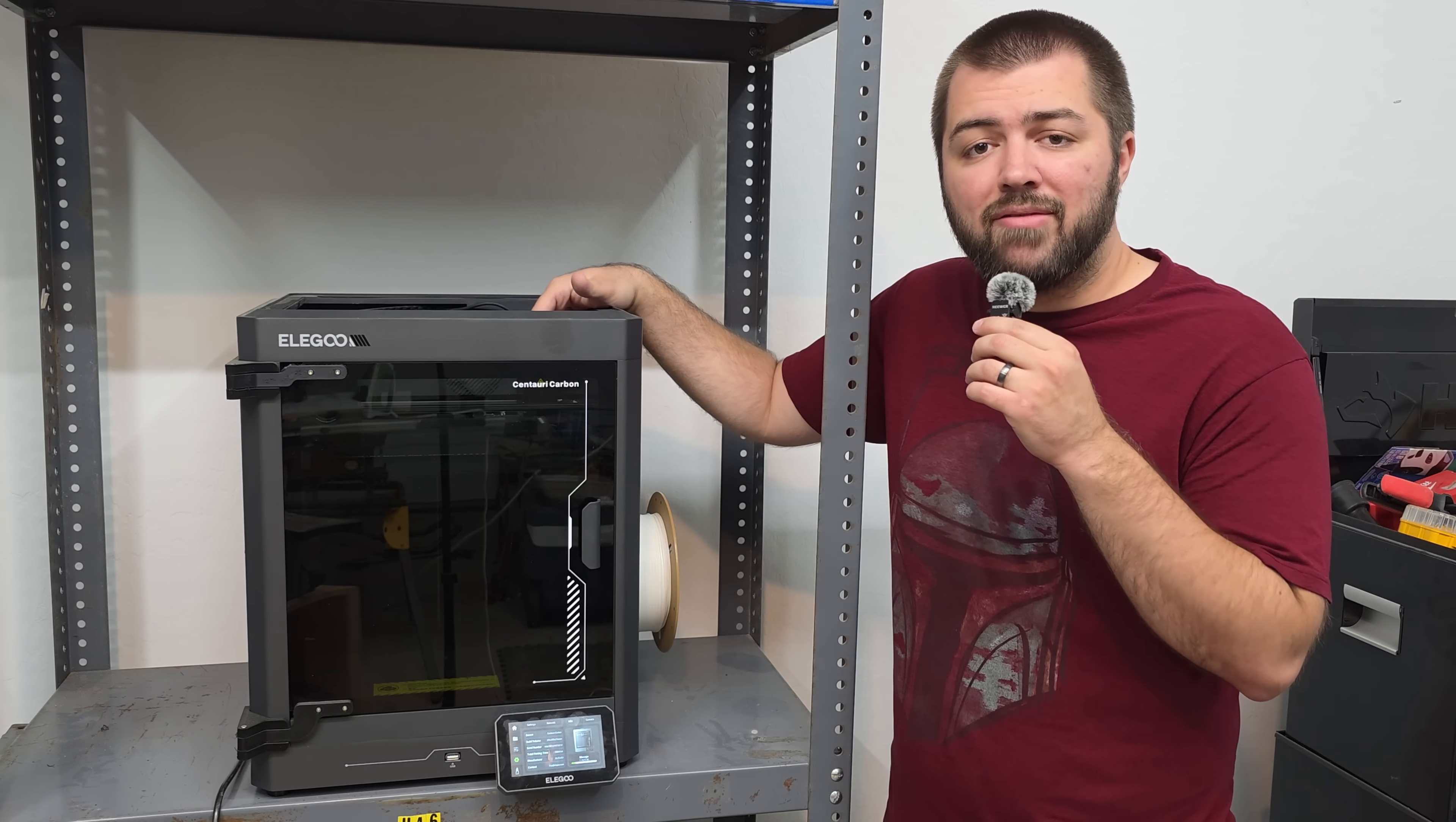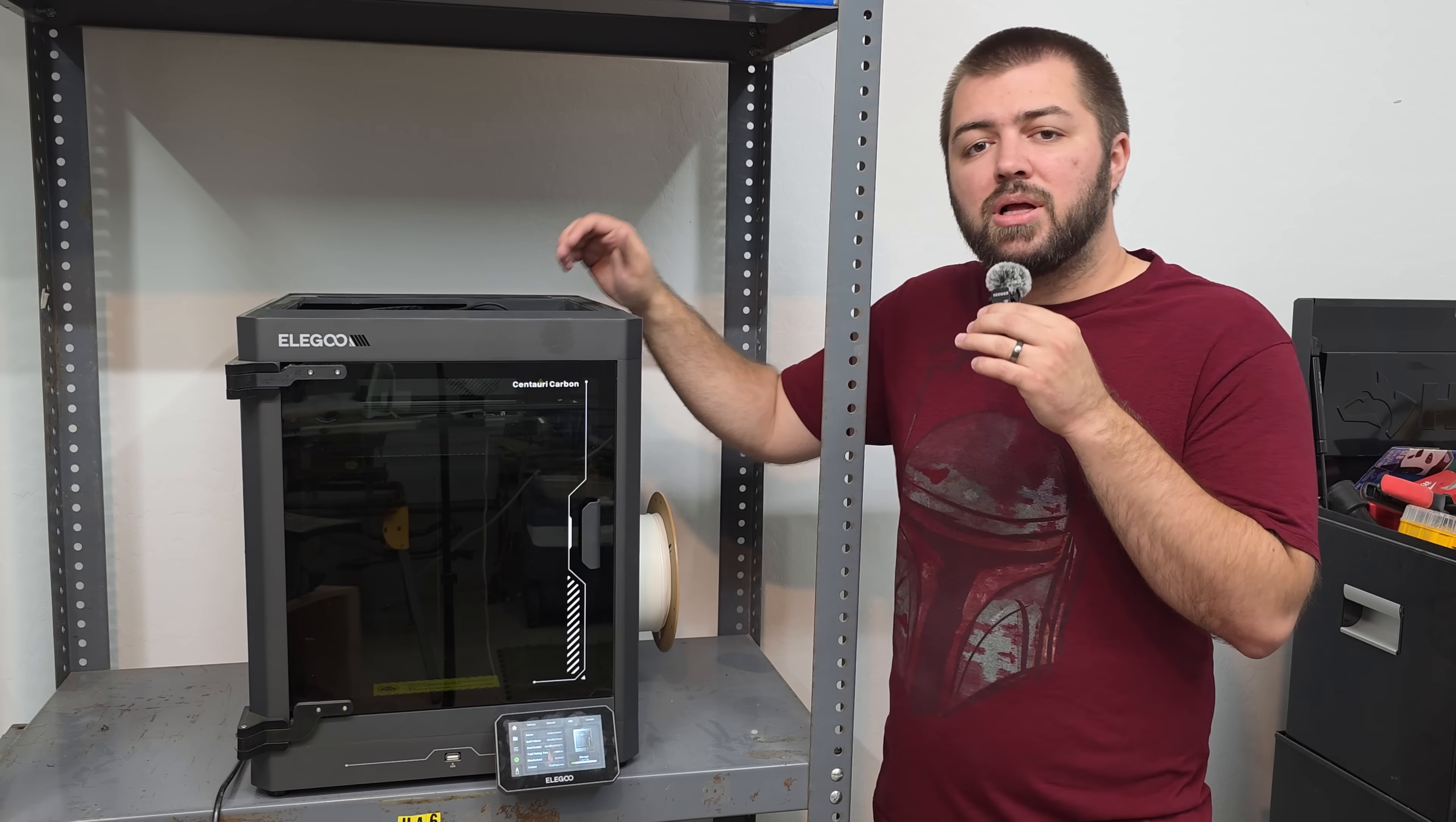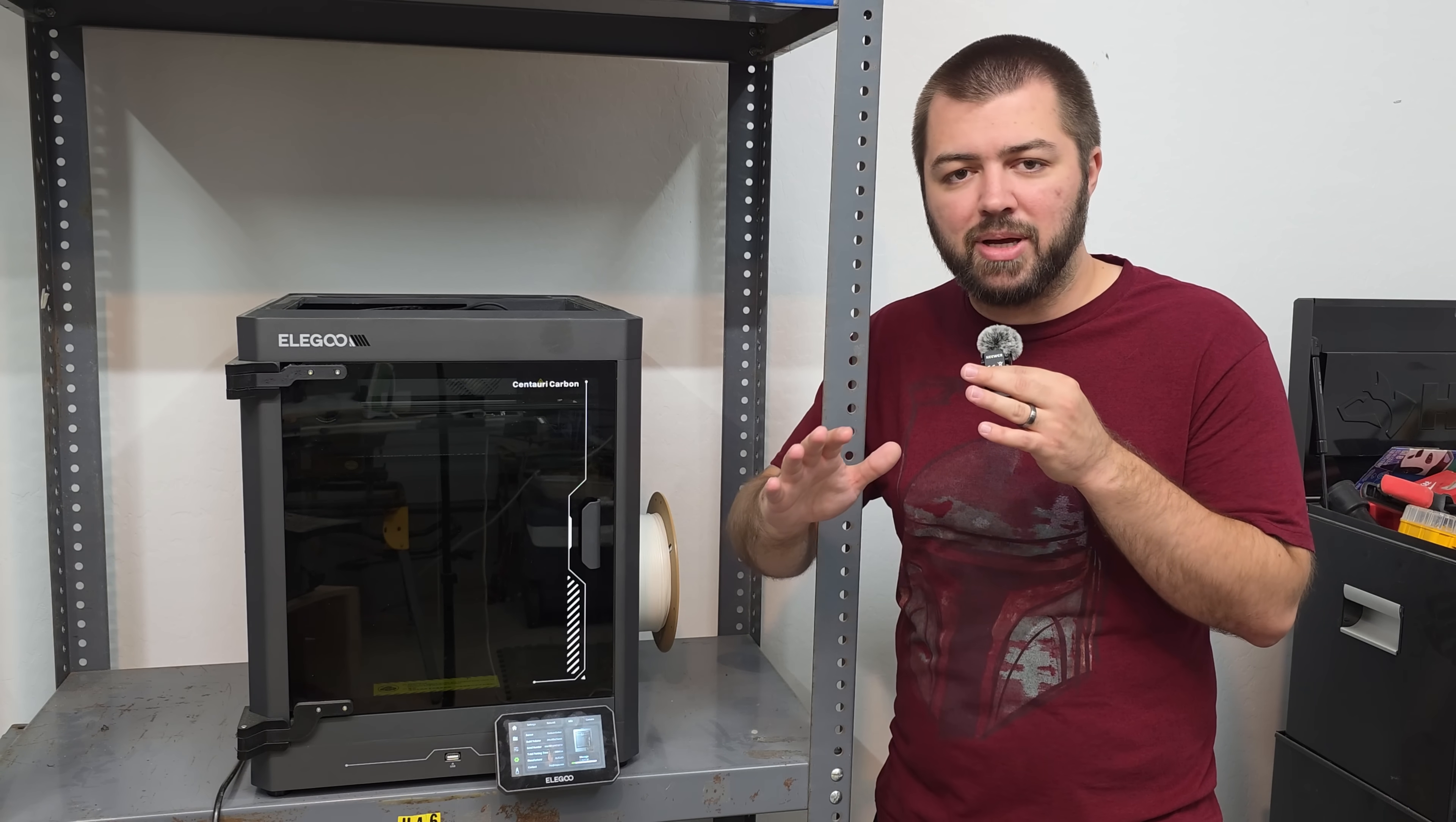So far, I have about 233 hours of print time on the Centauri Carbon, which I think is a pretty good amount to make a sound decision on if you guys should pick up this printer. But first, let me walk you through some of the issues I've had with this printer. It's not to scare you away, I just want to make everyone aware I'm being very transparent. I'm getting nothing to make this video, this is completely unpaid.